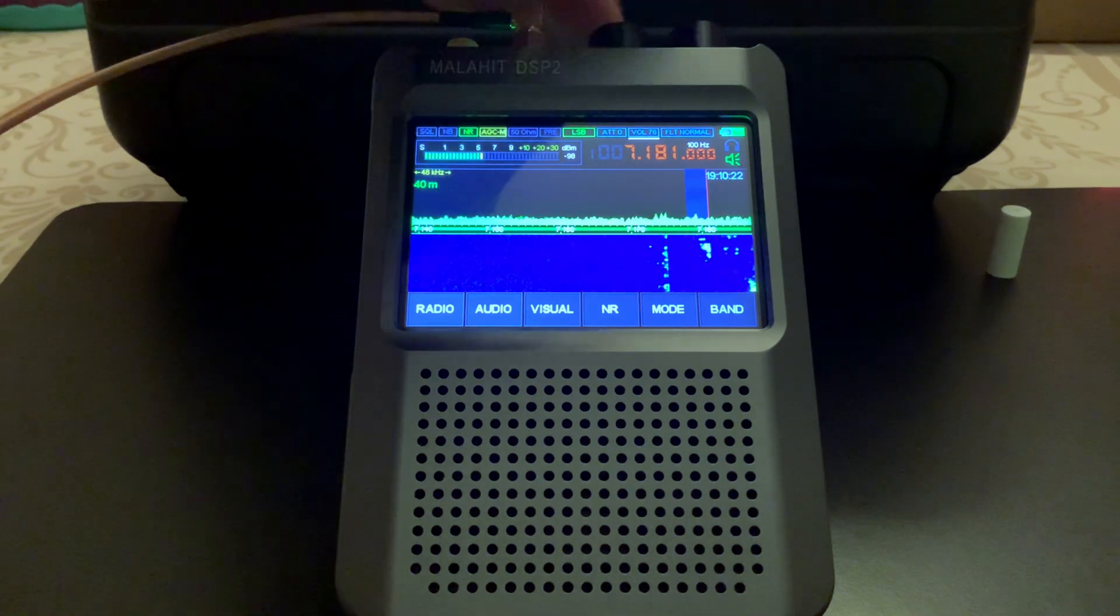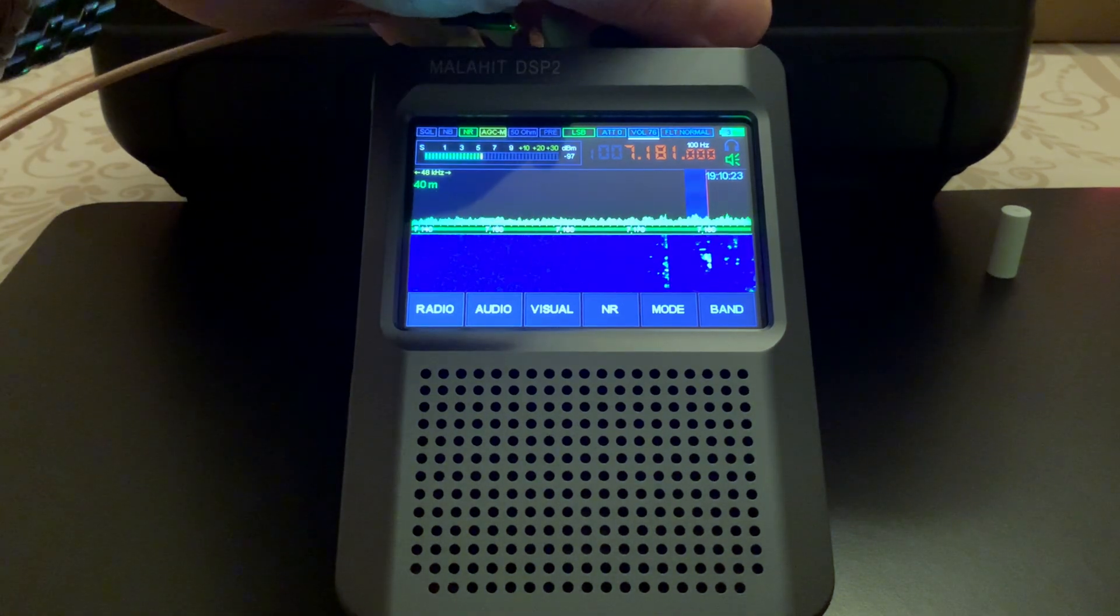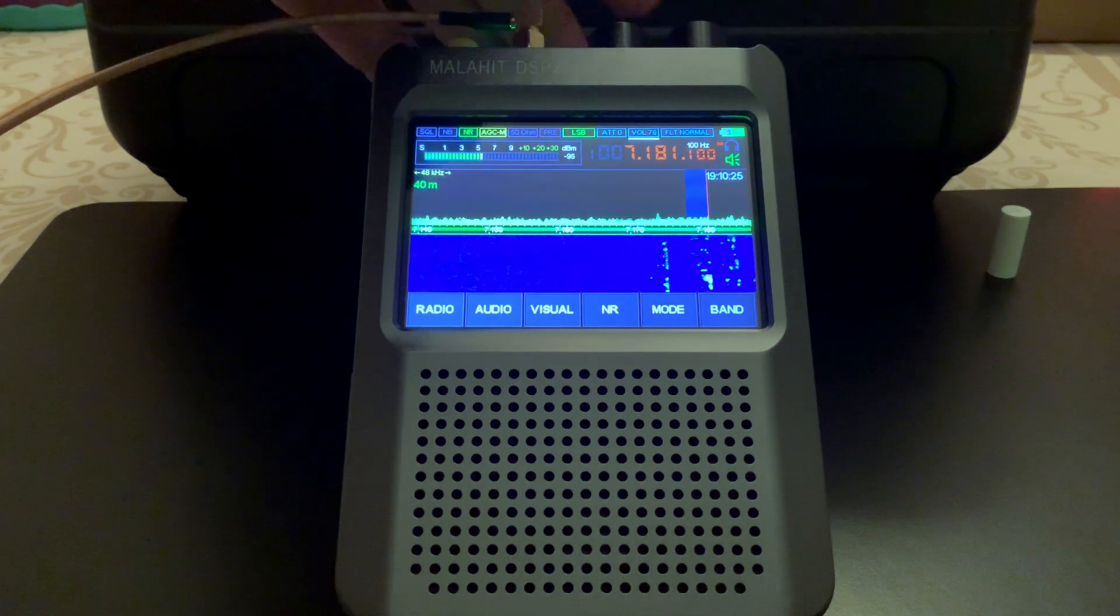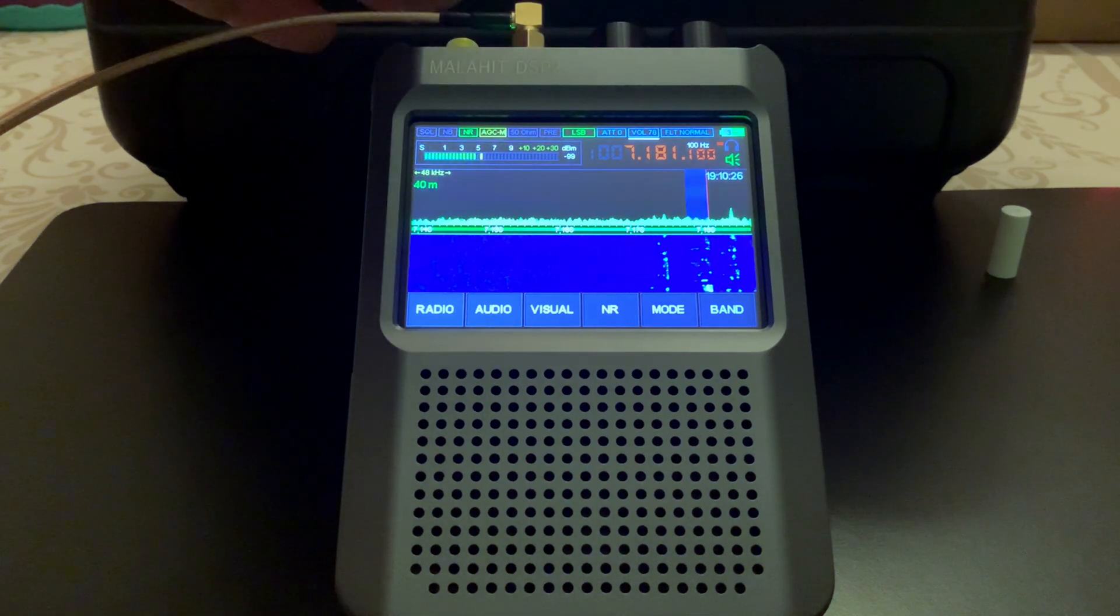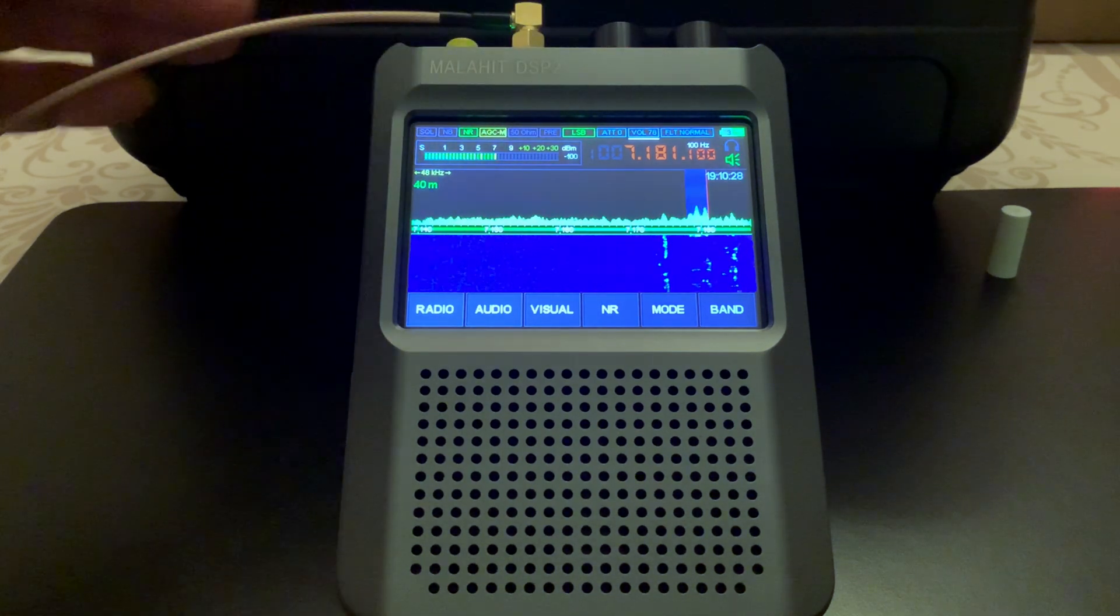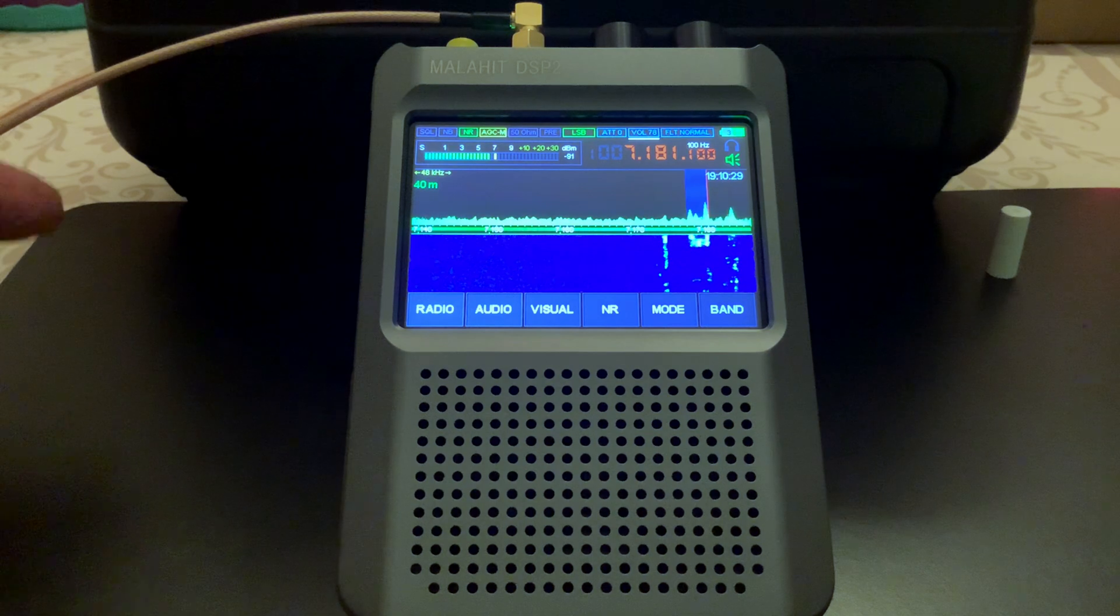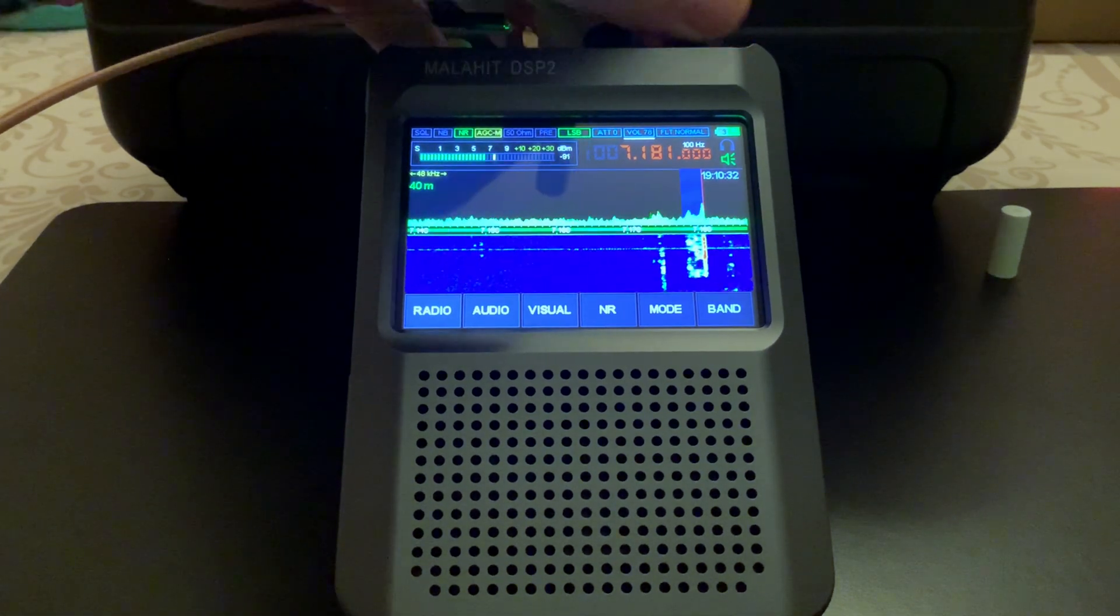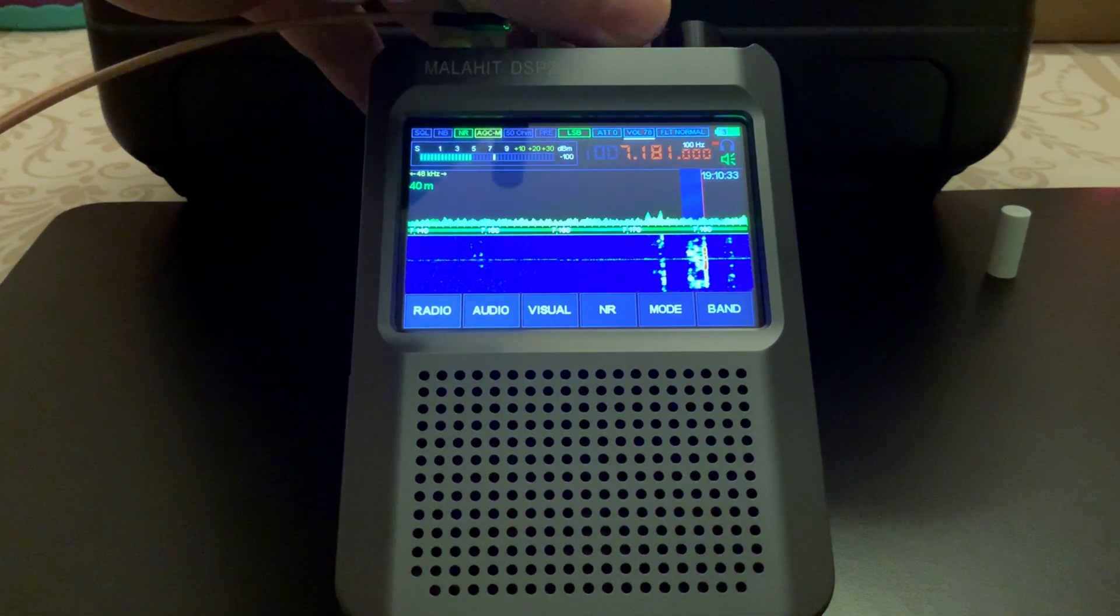You can see the signal strength here. Now he's in to show with another German station, and then speaking German.